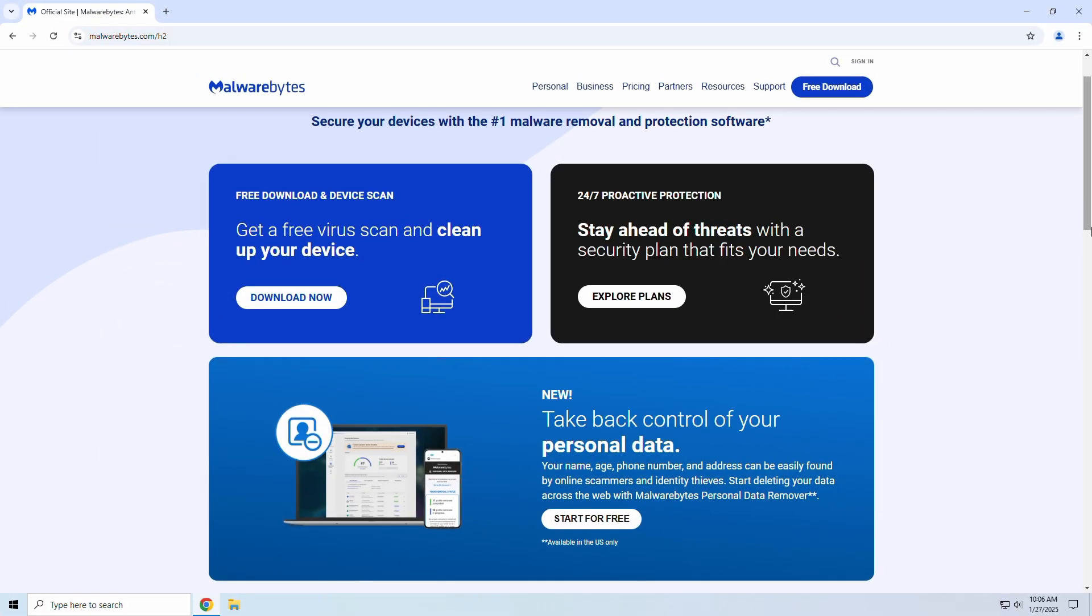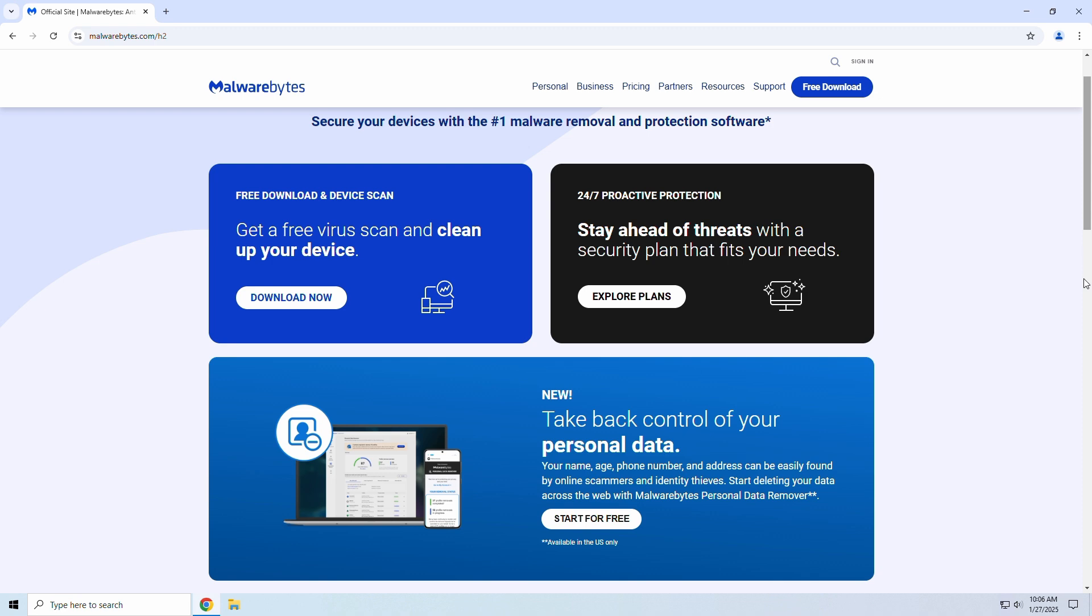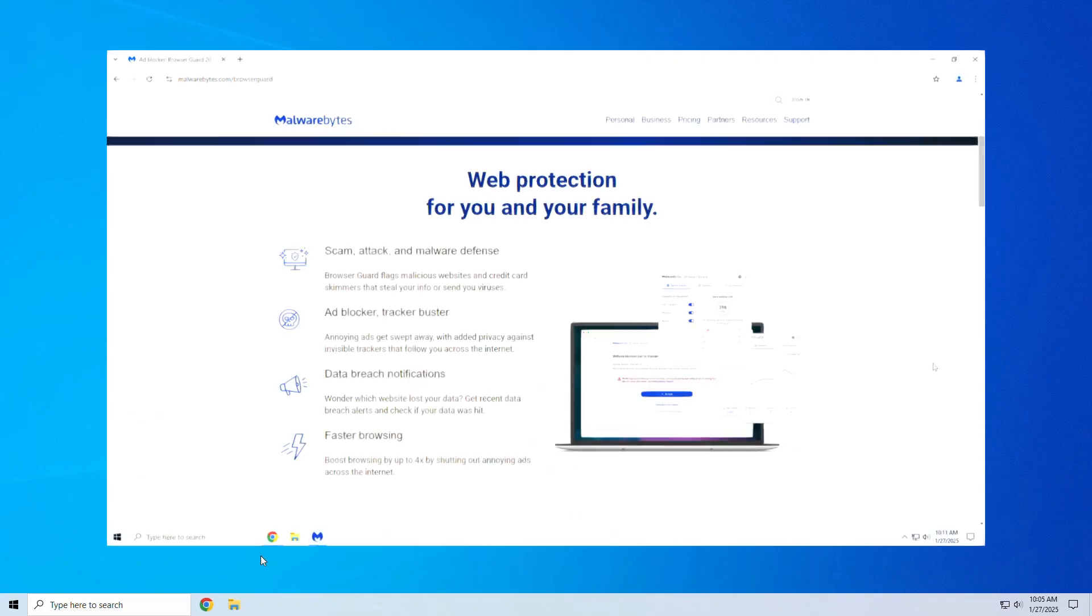Overall, Malwarebytes is a must-have for malware protection. While the free version is perfect for cleanup, upgrading to premium offers robust, real-time security. If you're serious about protecting your PC, Malwarebytes is a fantastic addition to your toolkit.